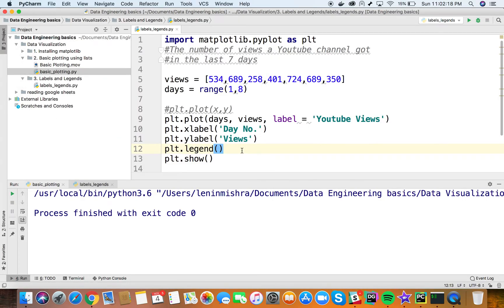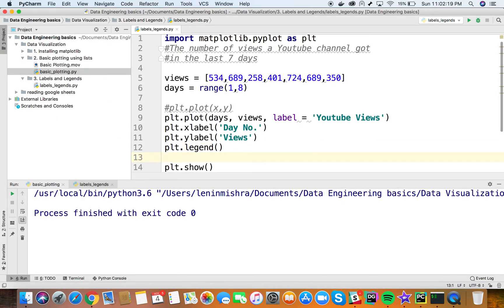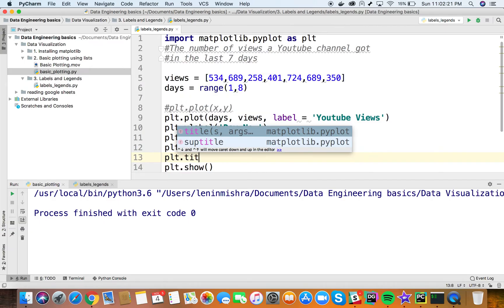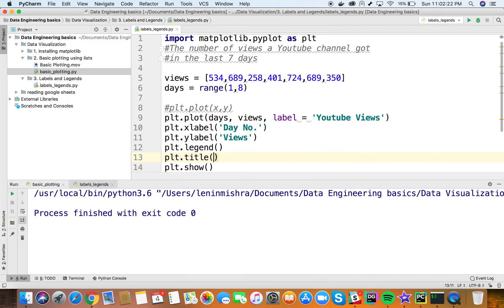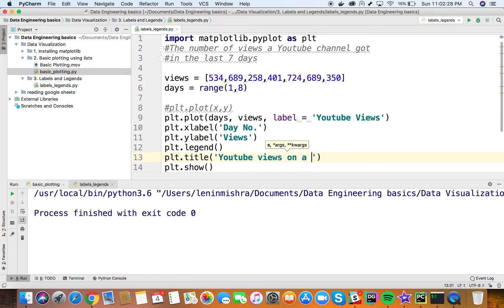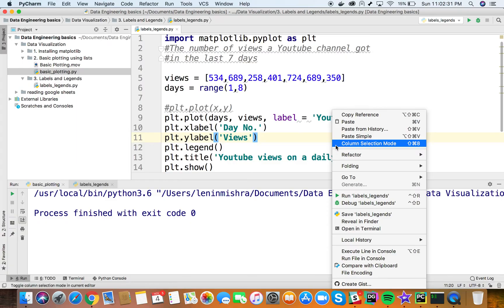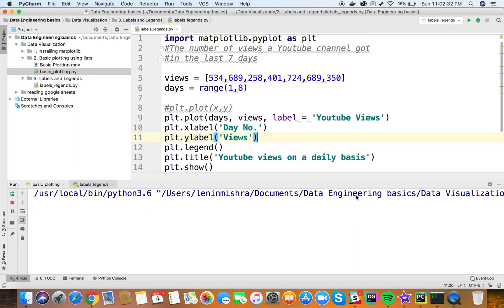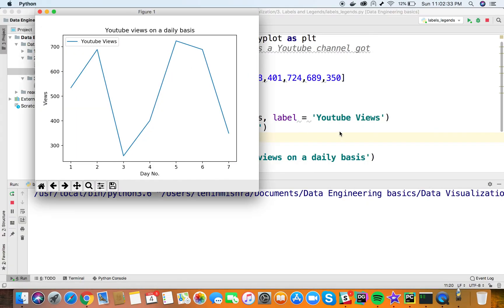I would say the title is 'YouTube views on a daily basis'. Let's go ahead and run this.